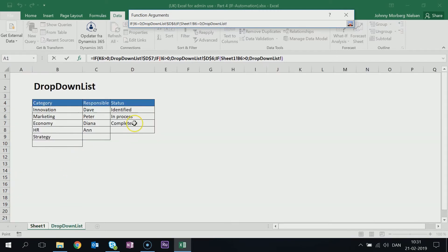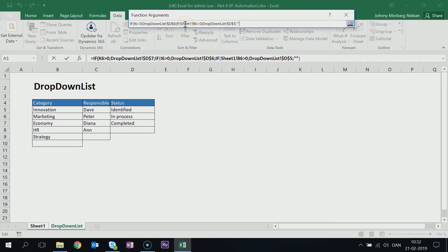If the Category cell is greater than zero and that is true, then I put 'Identified', again locking the reference cell with dollar signs for both the row and column. And if this is false — if nothing is in that Category cell — then I just want it to be left blank, which I do by putting in empty quotes. Then I need to close both IF forms with closing parentheses.